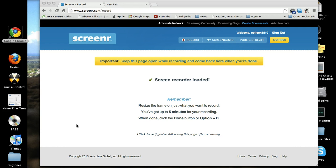The first thing you'll want to do to use RazKids is open an internet browser. You can use Google Chrome or Firefox. To open the browser, you need to double click on the icon like this.